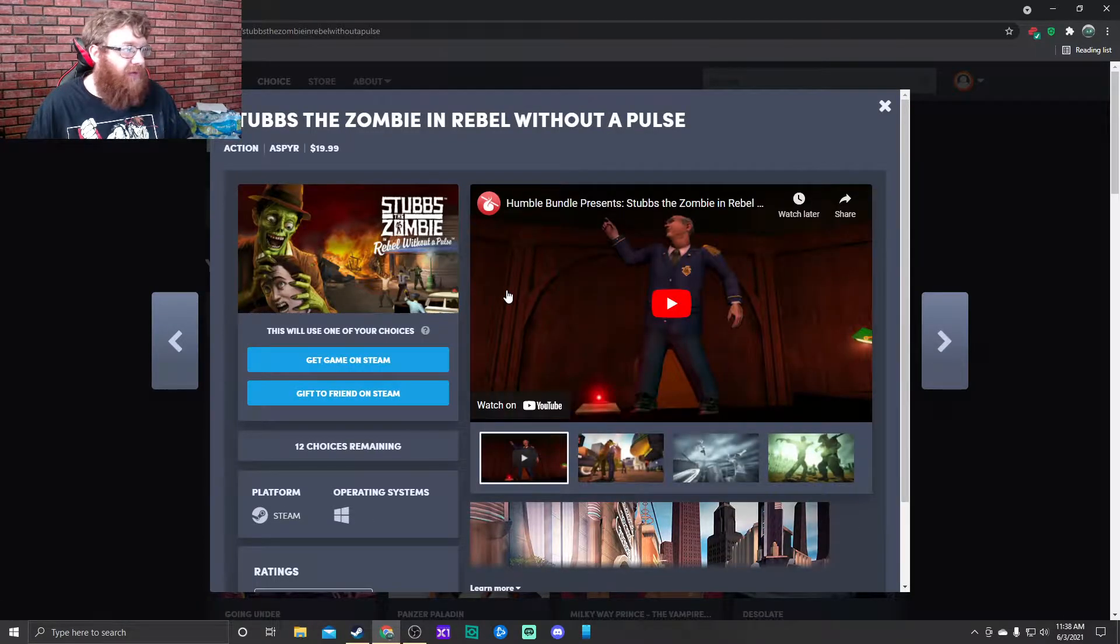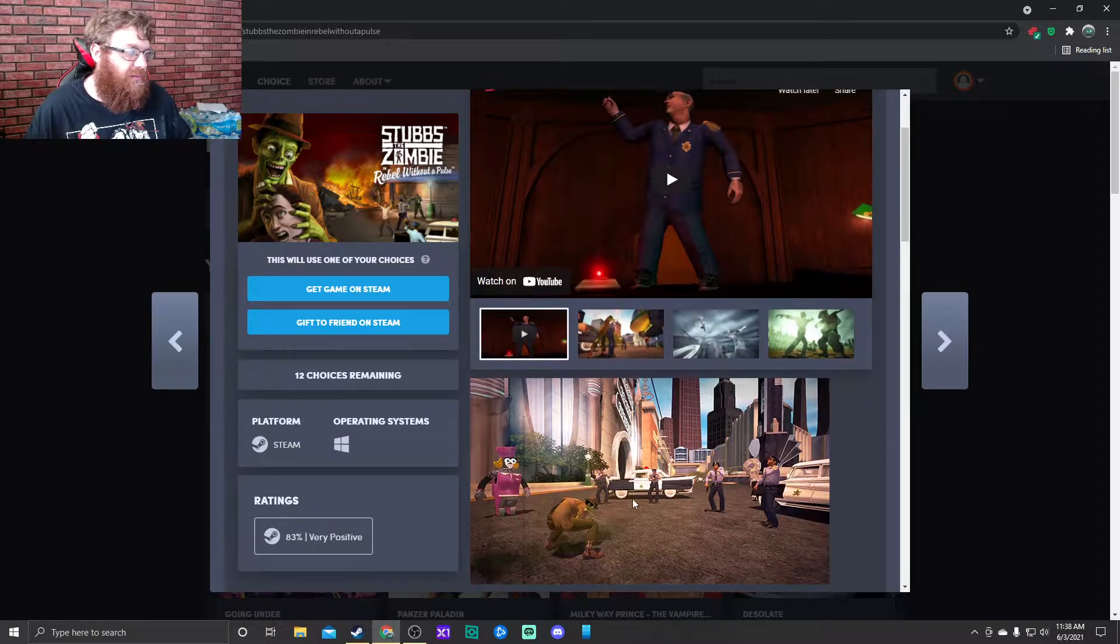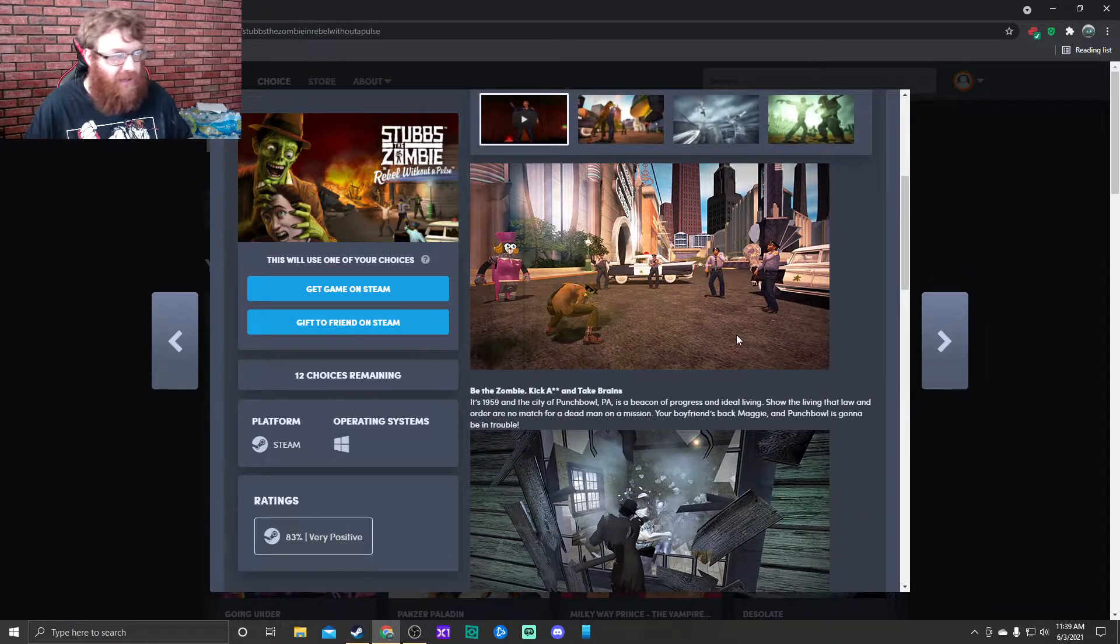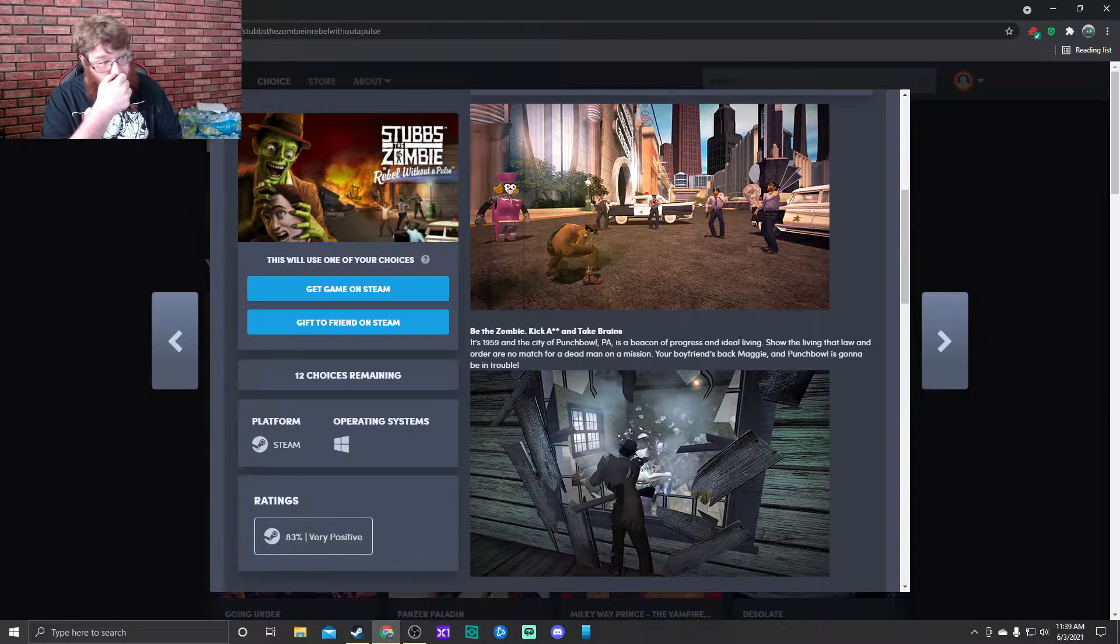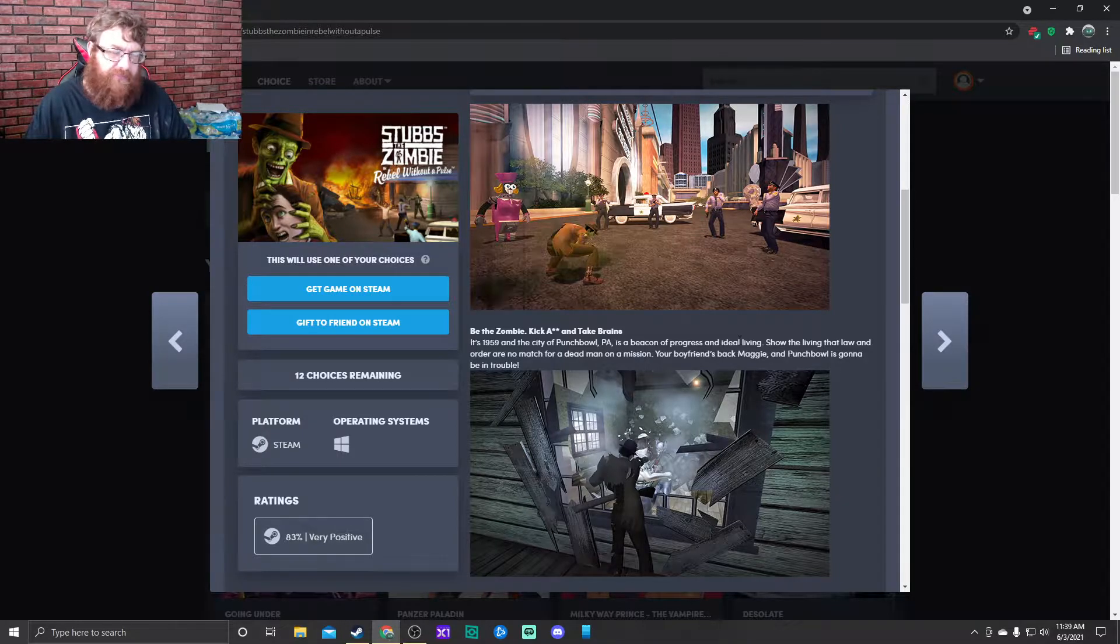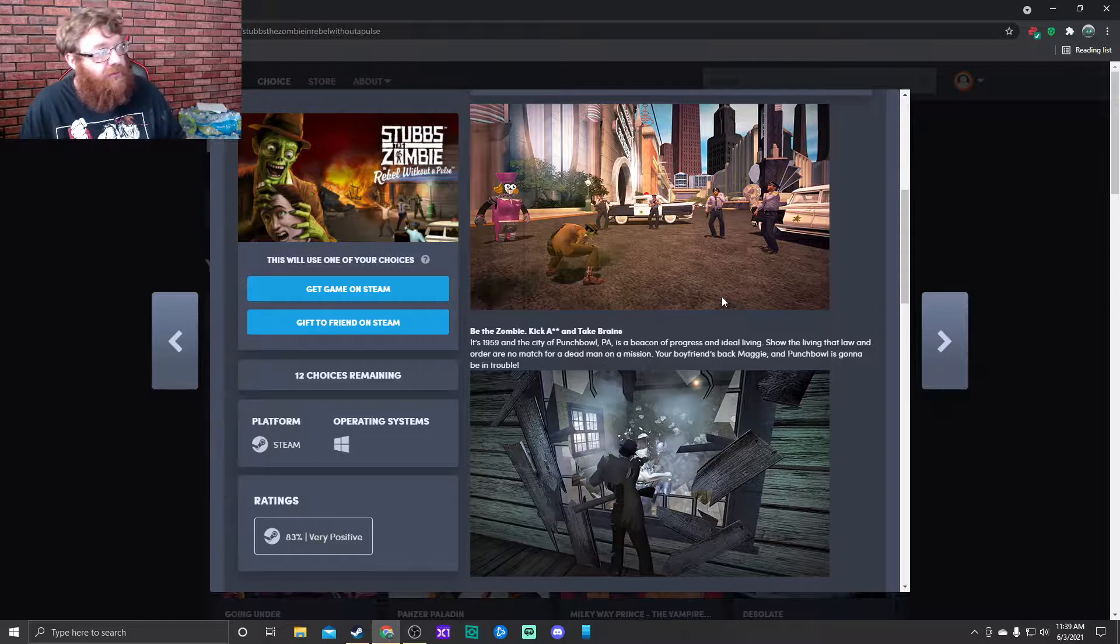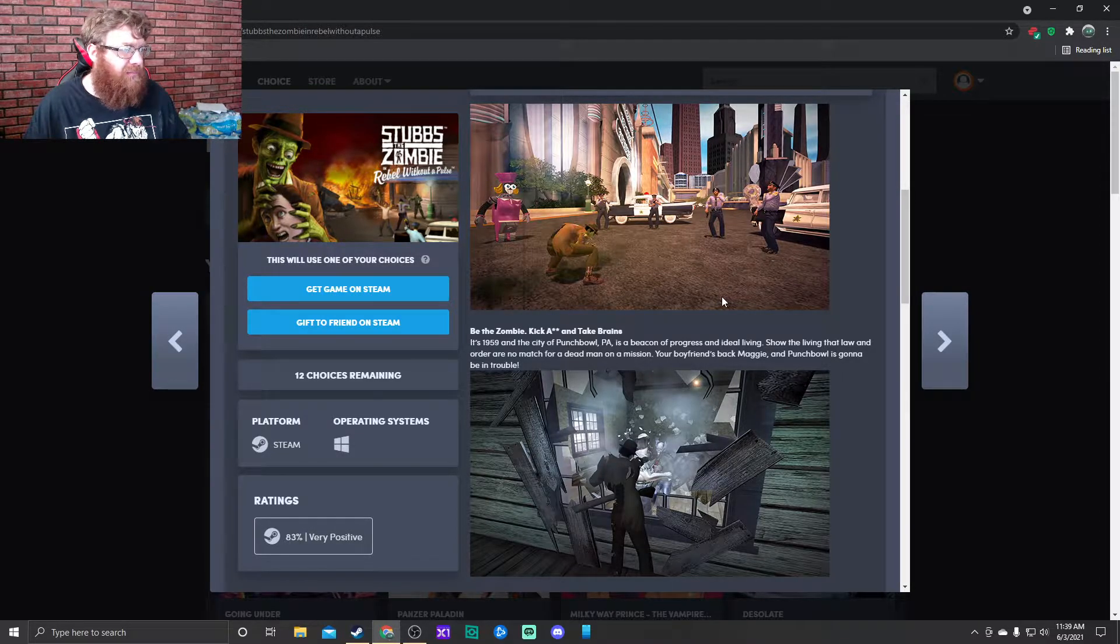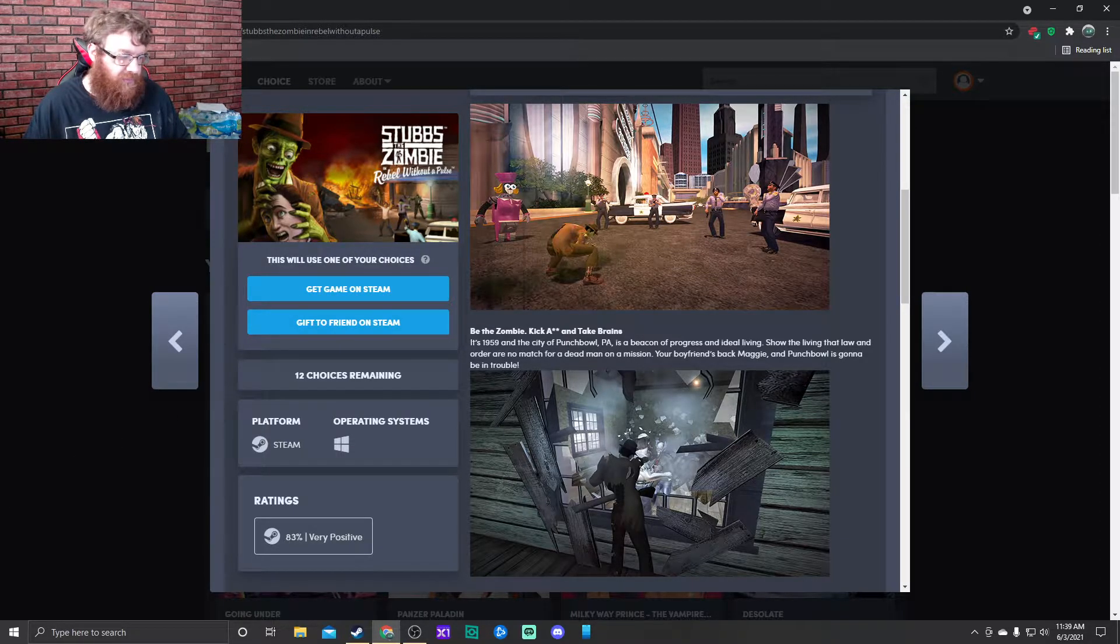Stubbs the Zombie. Oh, this is the remaster, isn't it? That just came out a little bit ago. Be the zombie, kick ass and take brains. It's 1959 and the city of Punchbowl, Pennsylvania, is a beacon of progress and ideal living.